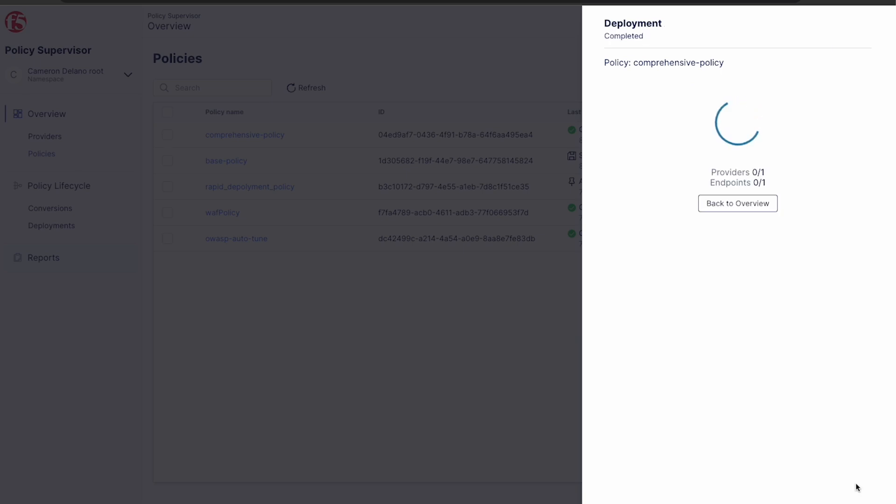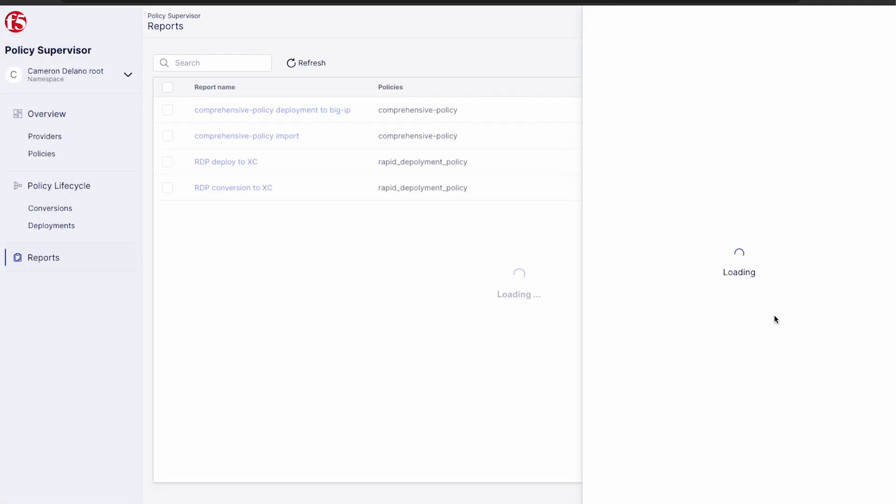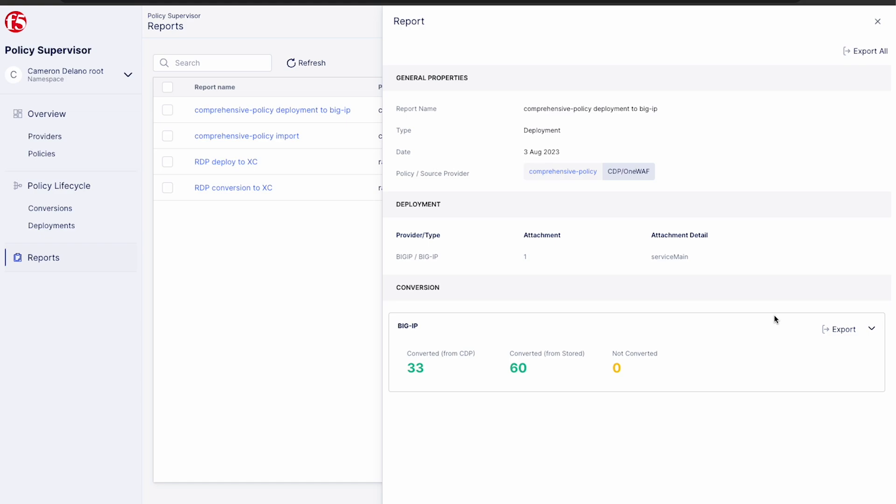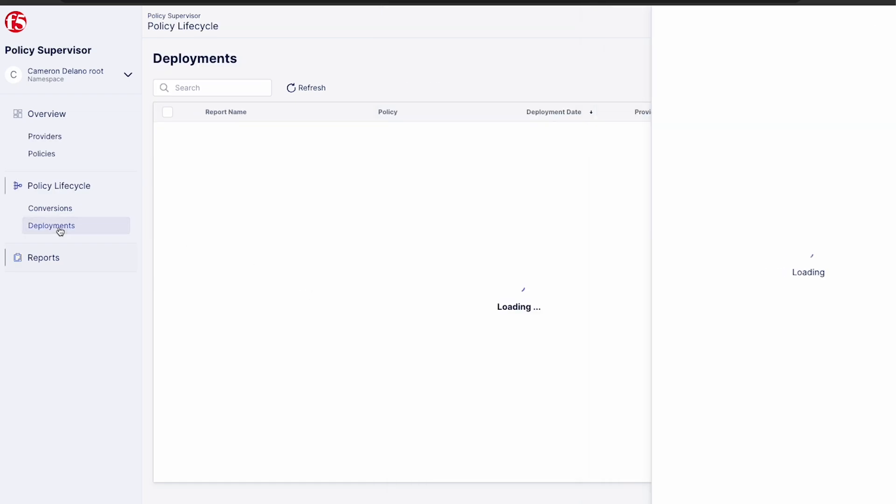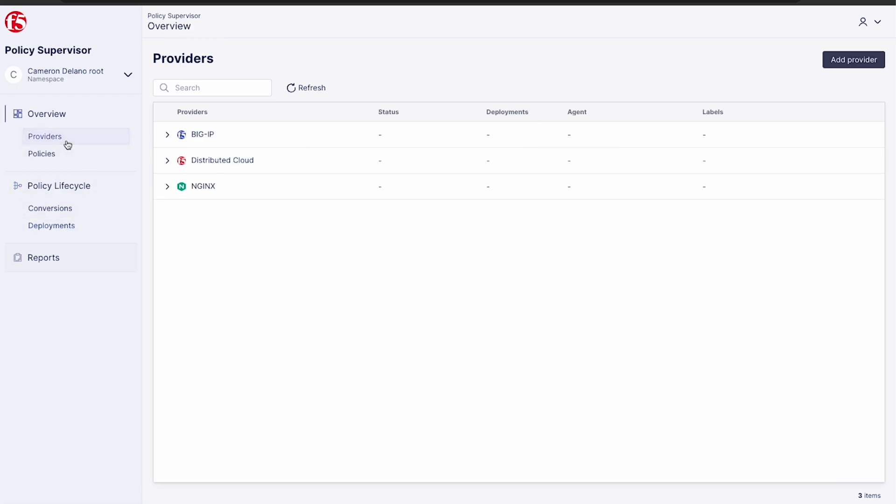Once the deployment is complete, we can view our report details for any errors, see what was or was not converted, and verify the attachment was successful. If we head to the deployment section, we can see our initial deployments to distributed cloud and our new BigIP deployment. We can also head over to the providers section and see that we now have one deployment on the BigIP.